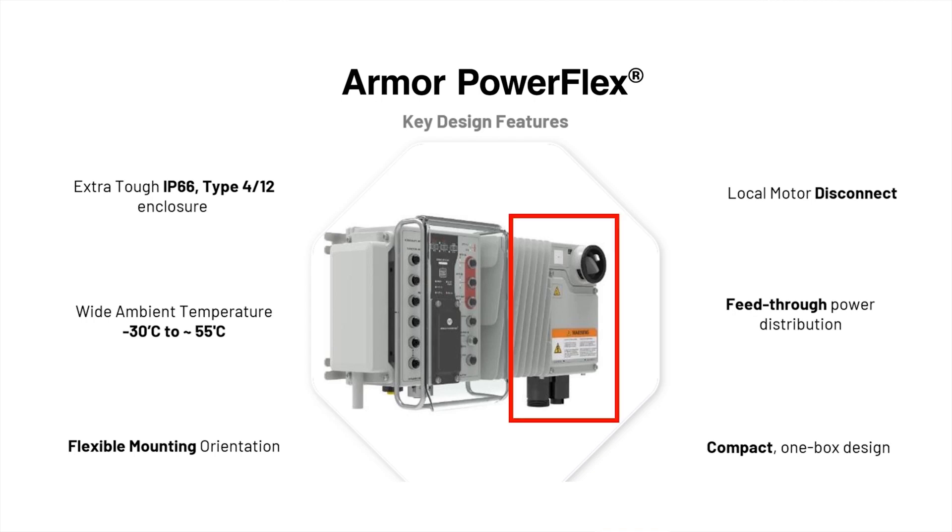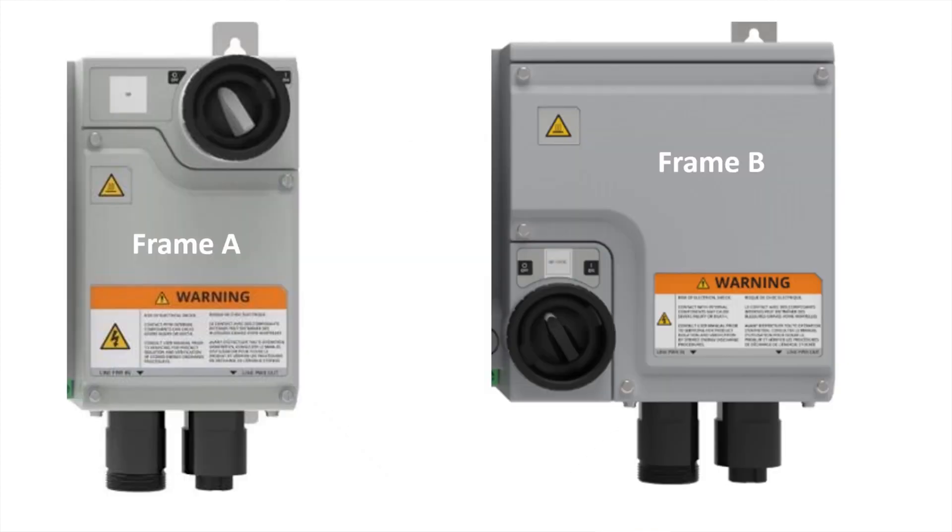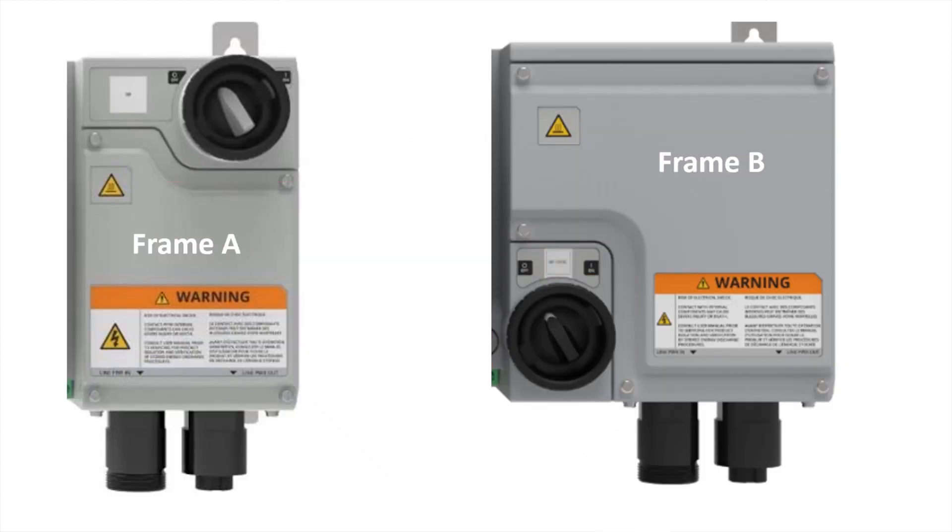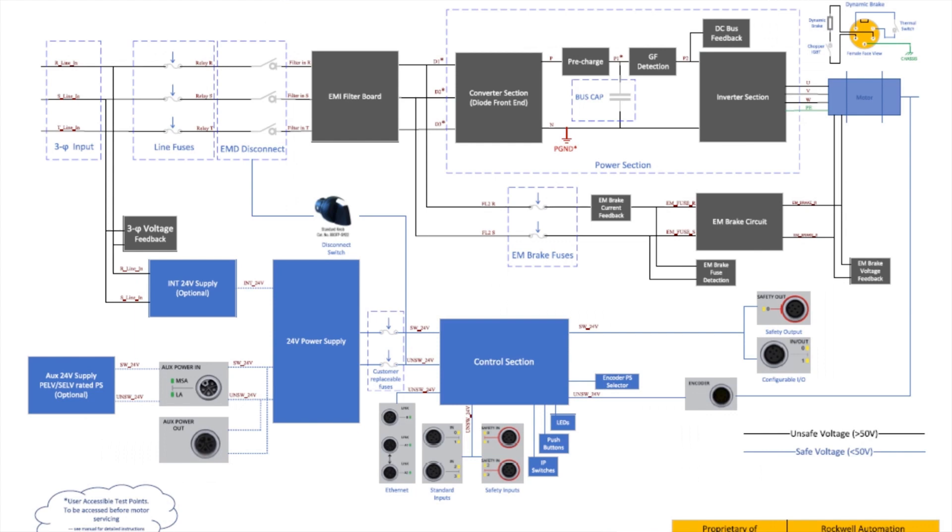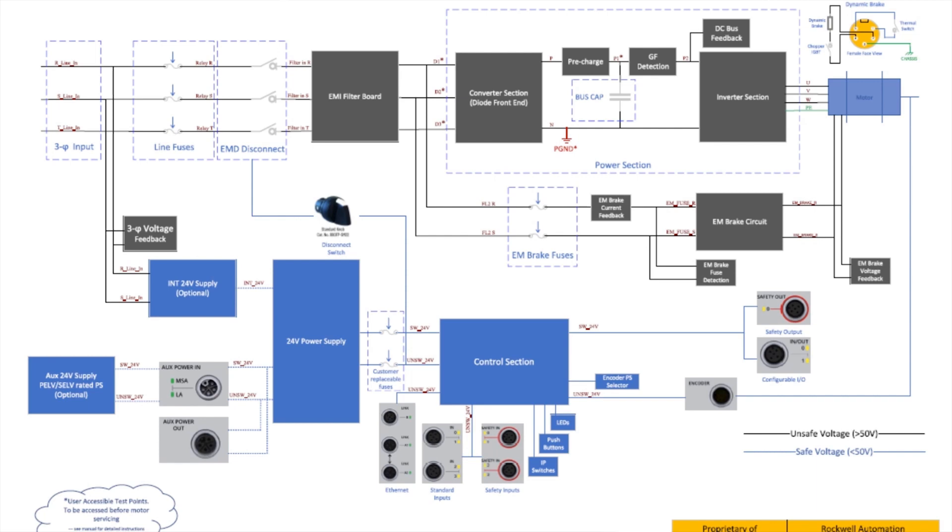When we zoom in, we can see the local lockable disconnect as well as the capability of pass-through power from the M35 three-phase power in and out connectors. The Armor PowerFlex has an optional internal power supply seen here in the wiring diagram. Using the internal power supply negates the need to have a separate 24-volt power supply somewhere else to supply the control section of the drive as well as other devices that need 24 volts near the drive.